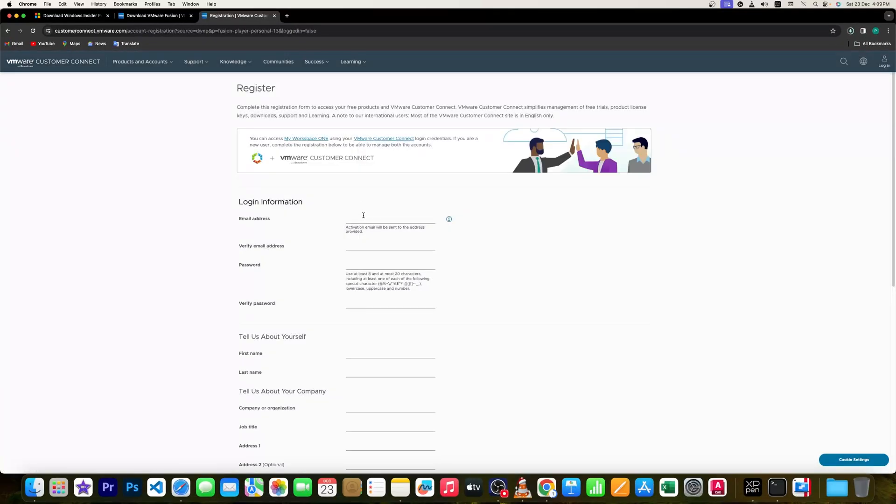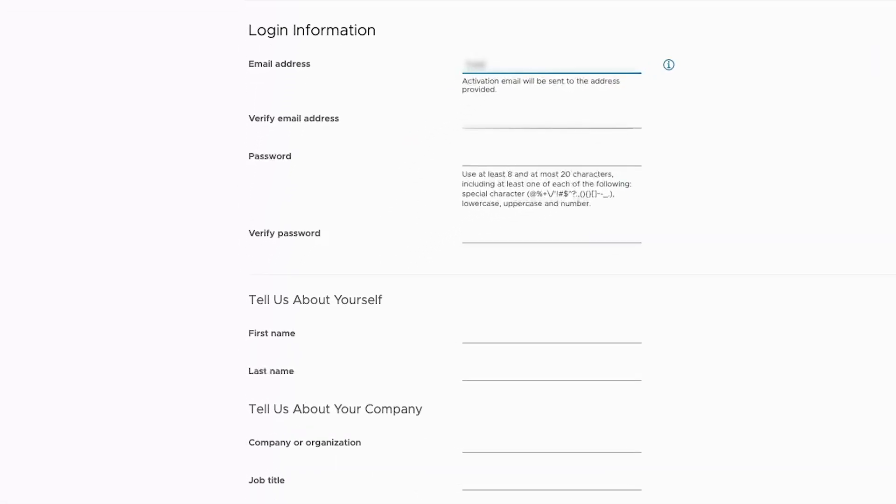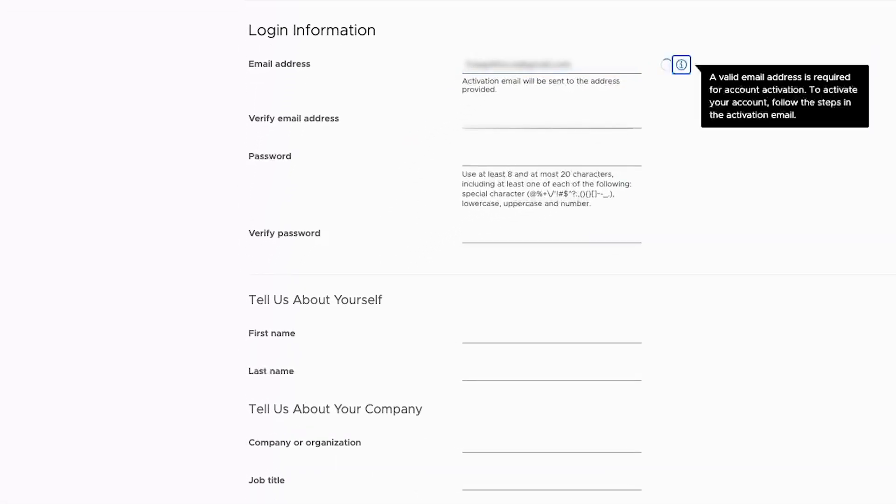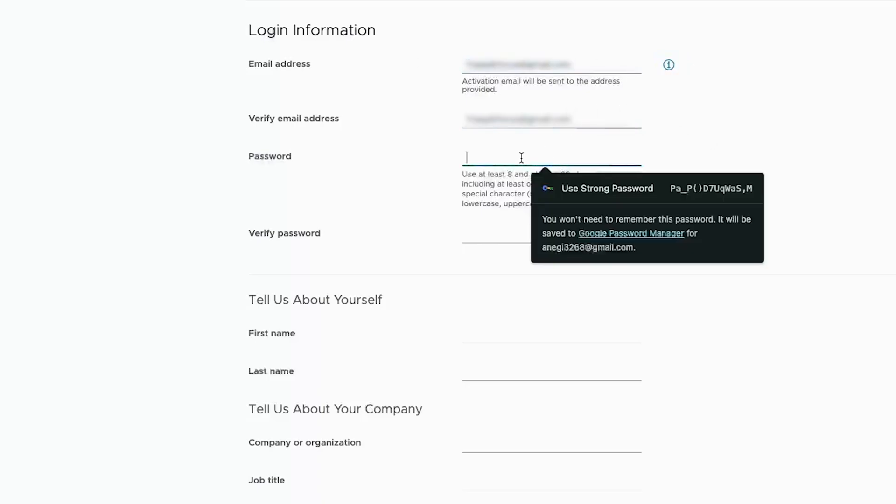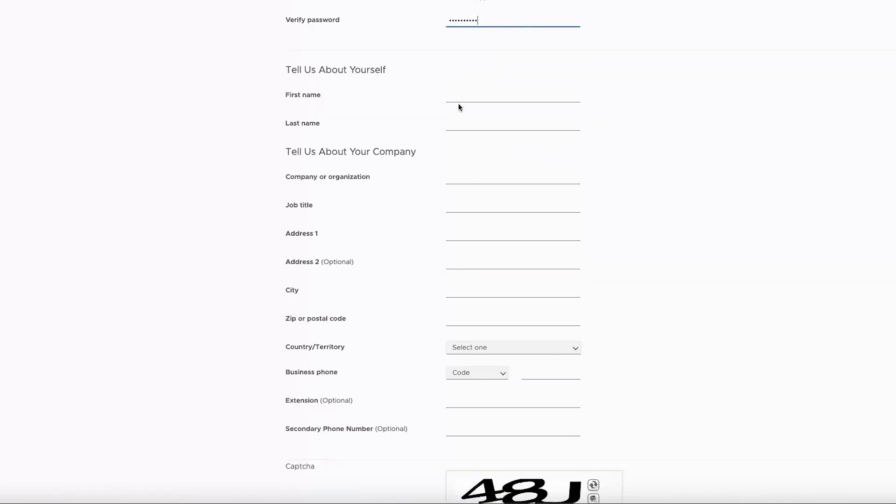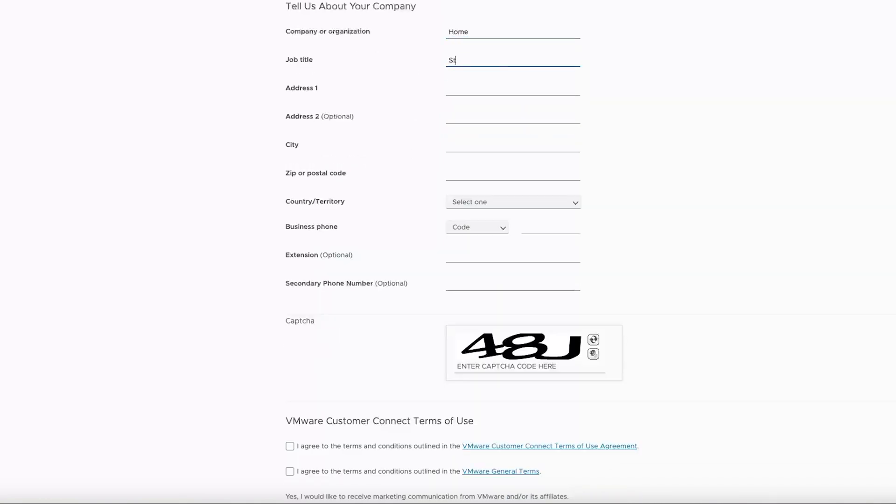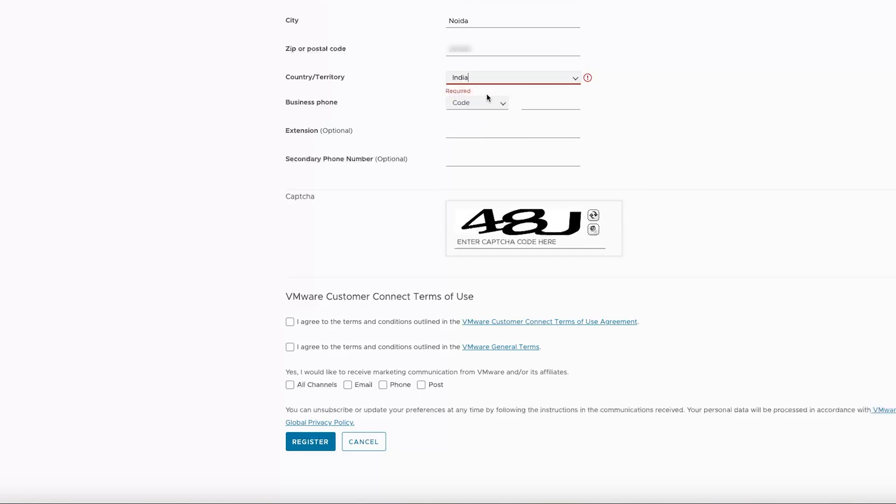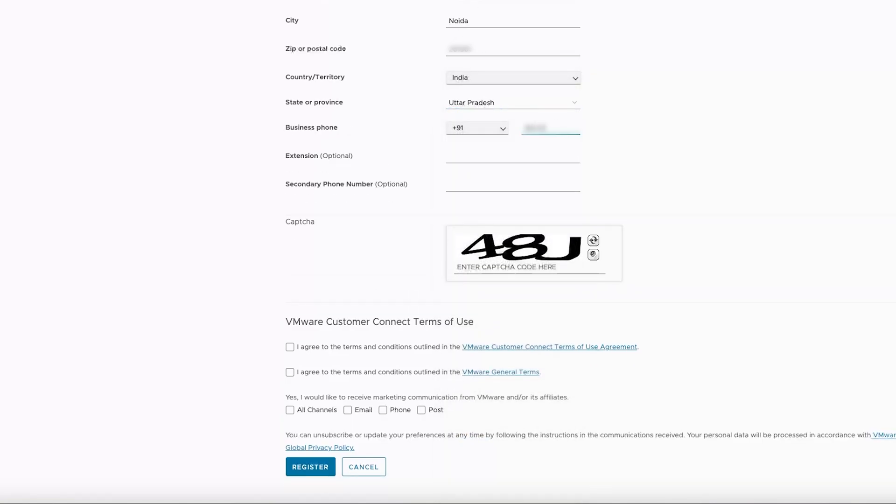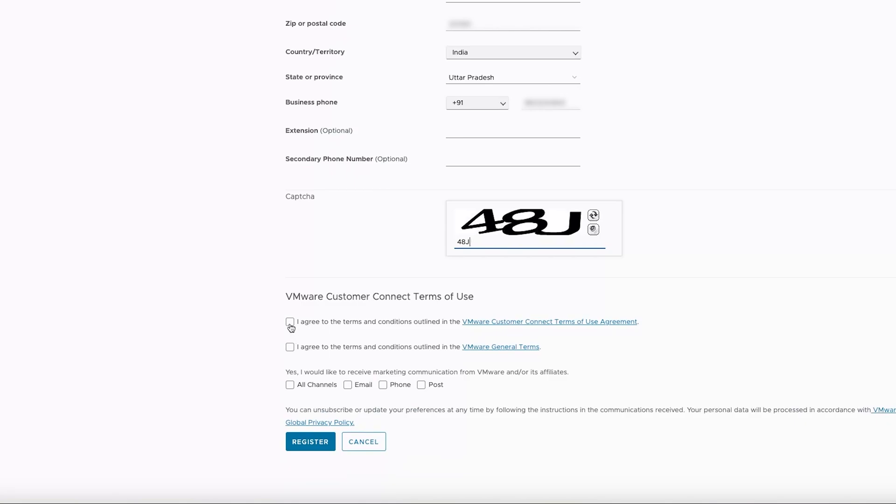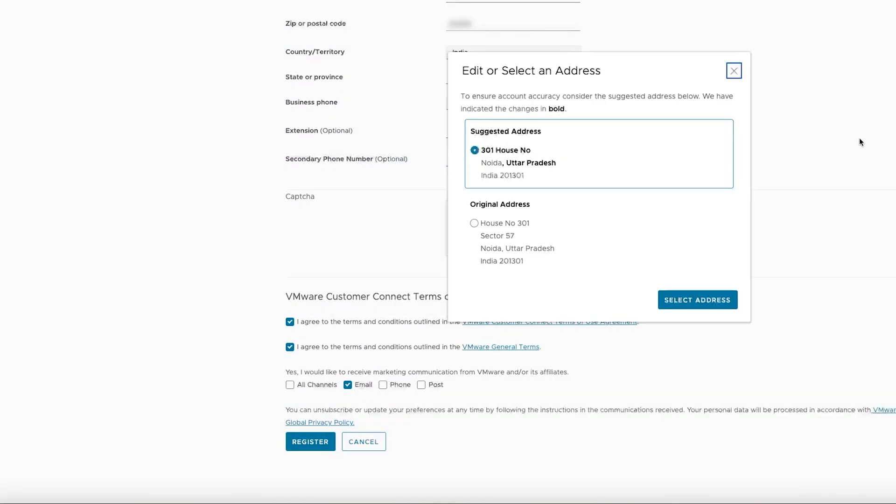And now we need to enter the following information. First one is my email address, then you can put your password, then here you can provide other details. Here you need to select your country. And then here we need to agree to the terms and conditions. I'm going to click on 'Register'.